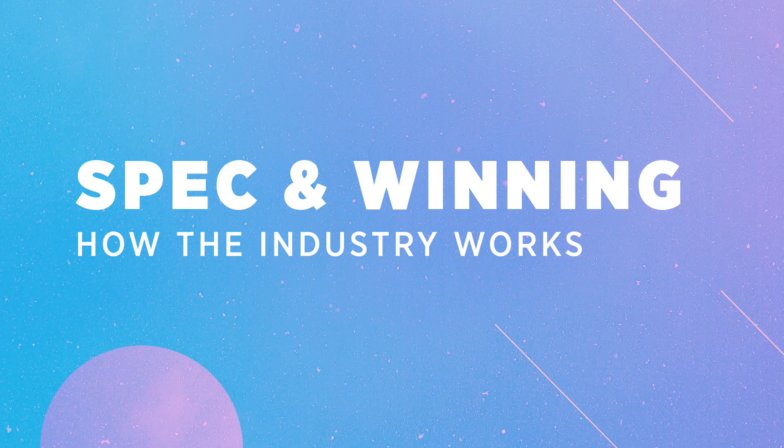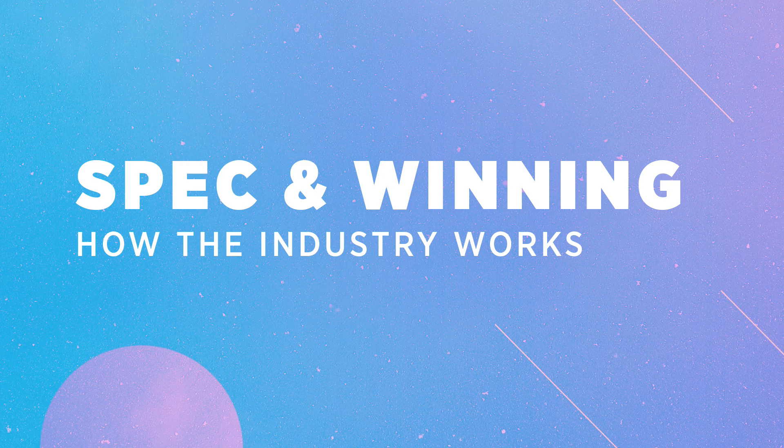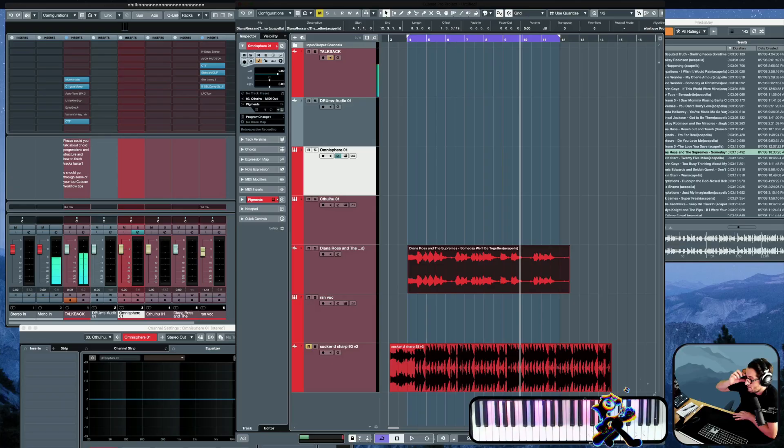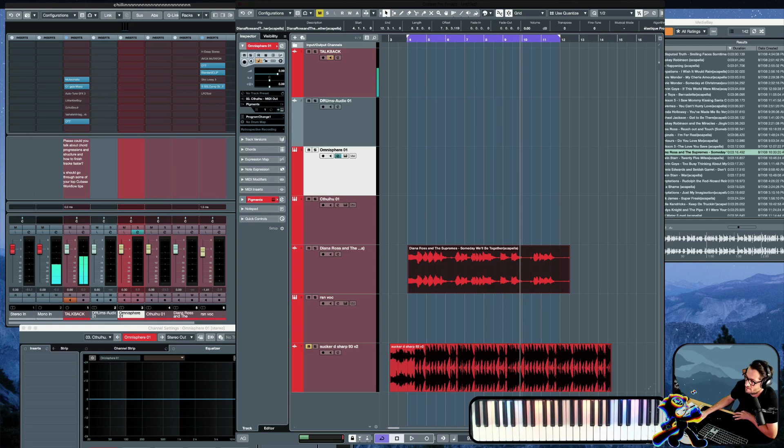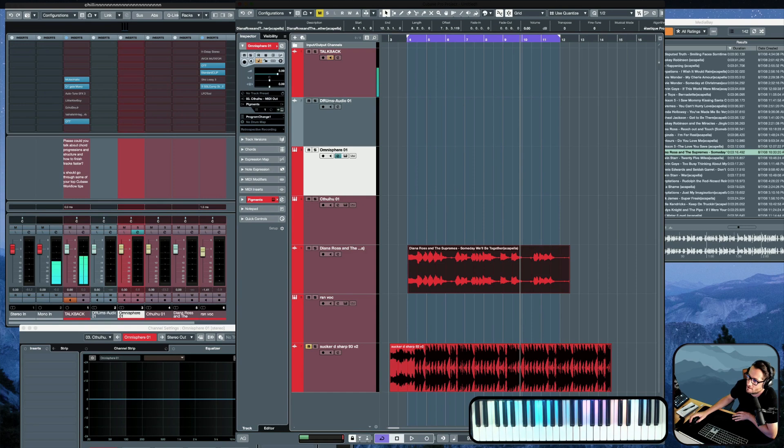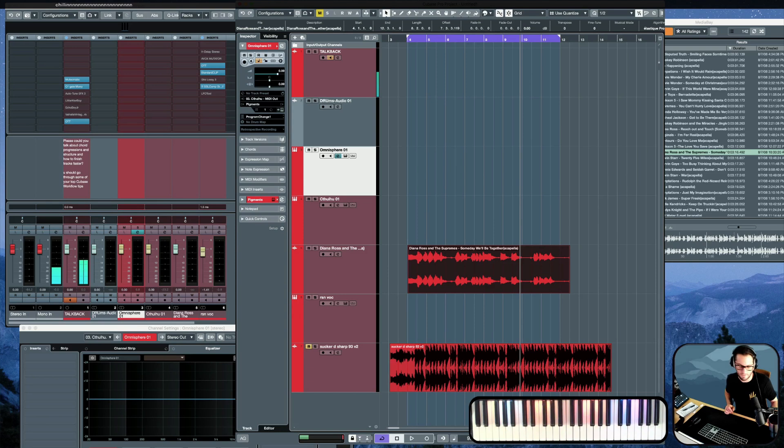So everything's on spec until it's not. I'll finish the production, send the song in, not hear anything for weeks, and maybe then they'll call and say, yeah, those songs are going to make the record. And then they'll talk to my manager, and they'll work out the deal. But everything is on spec, always. You gotta win. You just gotta compete.